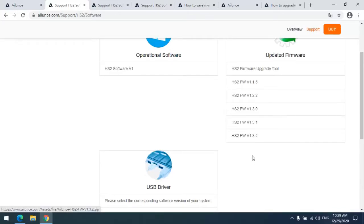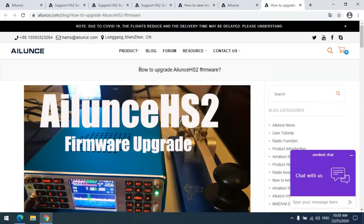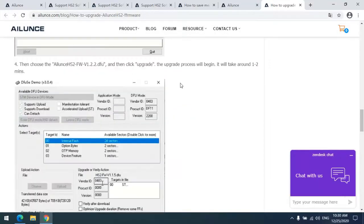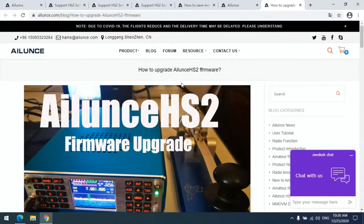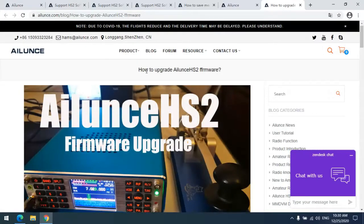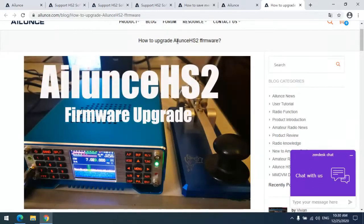After downloading the new firmware version on your computer, you can take a reference to this blog: how to upgrade Allen's HS2 firmware. After upgrading the firmware on your HS2, you can begin to save memory channels.